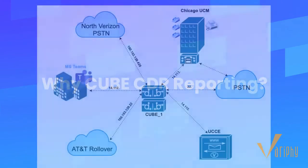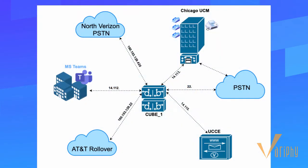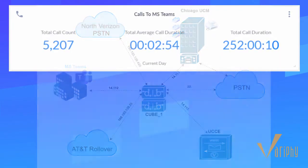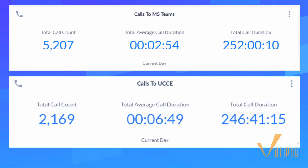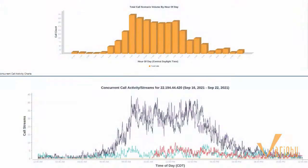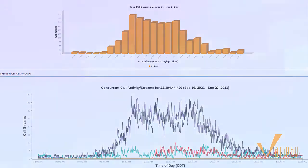There are calls that don't get routed through or involve CUCM. Variphy's CUBE CDR reporting gives you a clear and comprehensive picture of call traffic and everything that's going through your voice network.